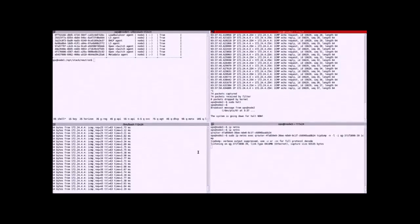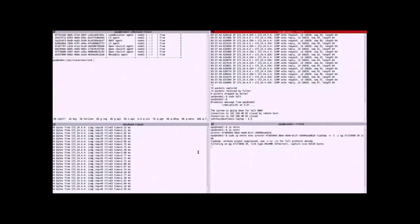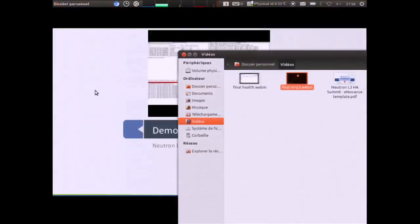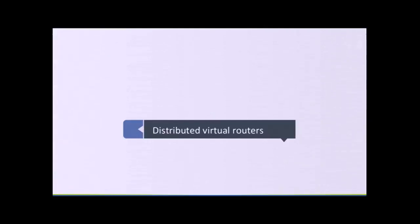We are going to shut down this node to see what happens. Traffic is now stopped momentarily. Now we can see that the traffic is going through the L3 node on the bottom right — the failover has completed. So we have a solution — an approach to reach HA. But as mentioned, we could improve the scalability, and that's the goal of the DVR — Distributed Virtual Router — solution.